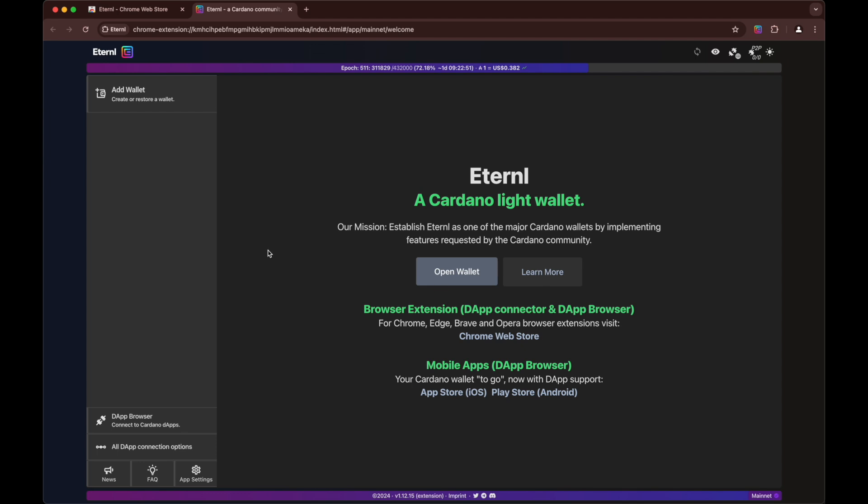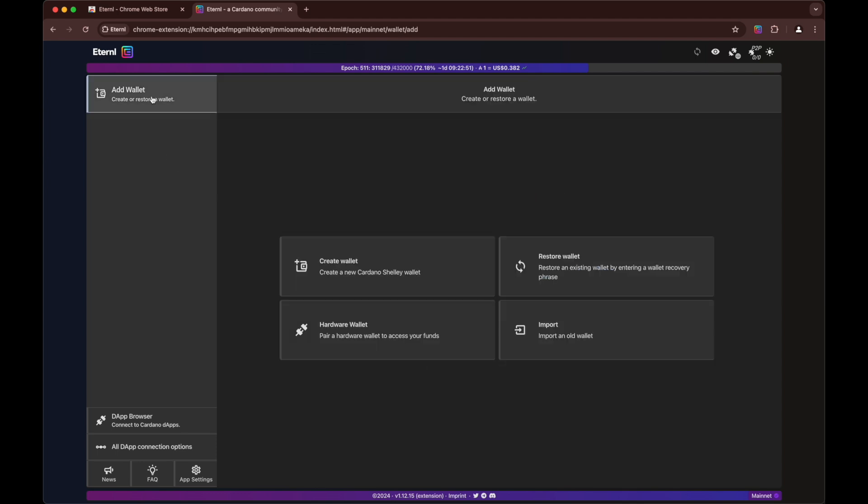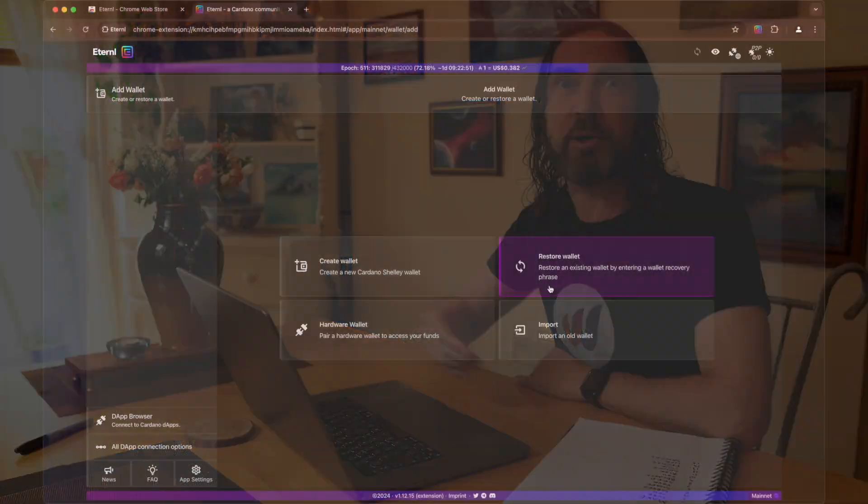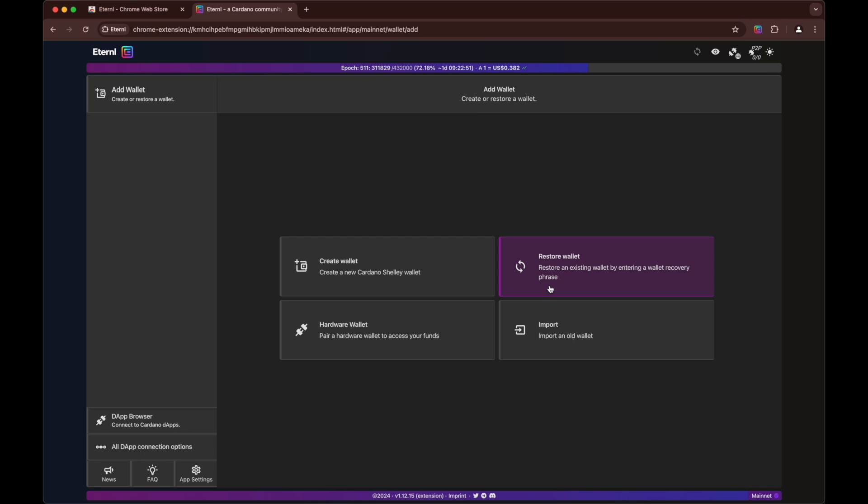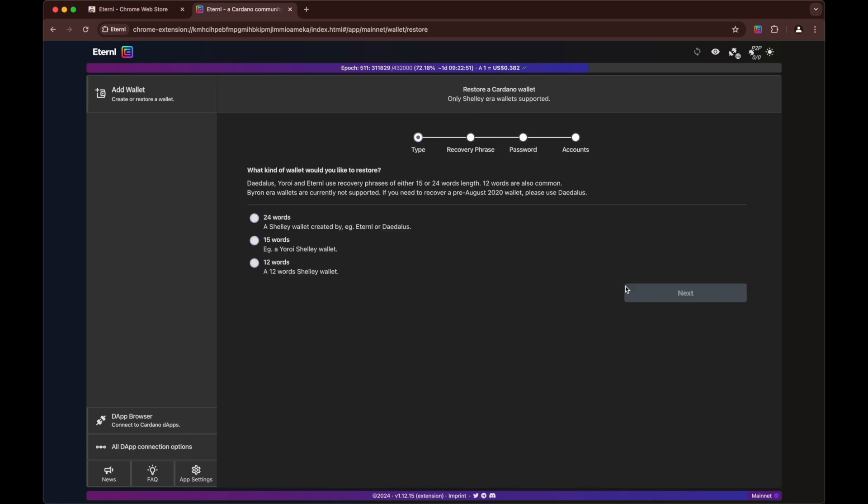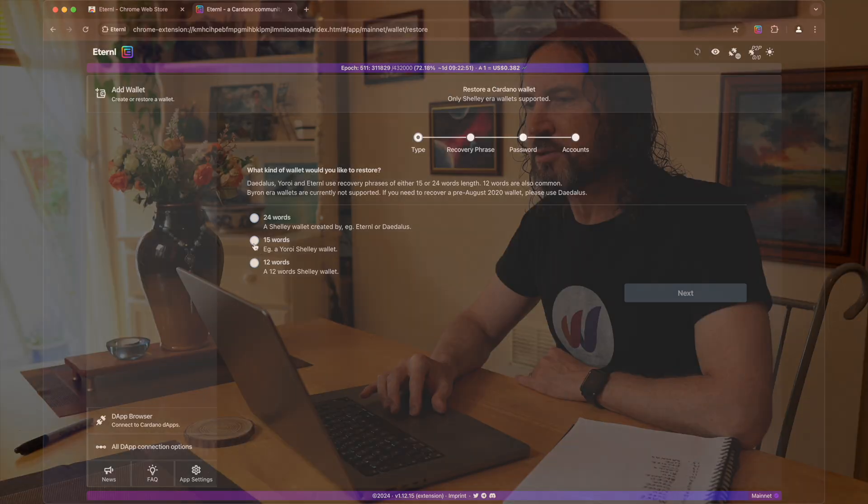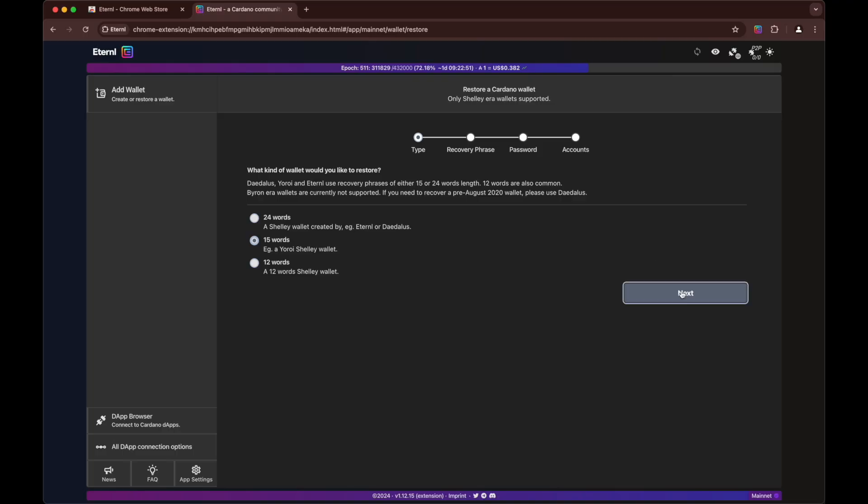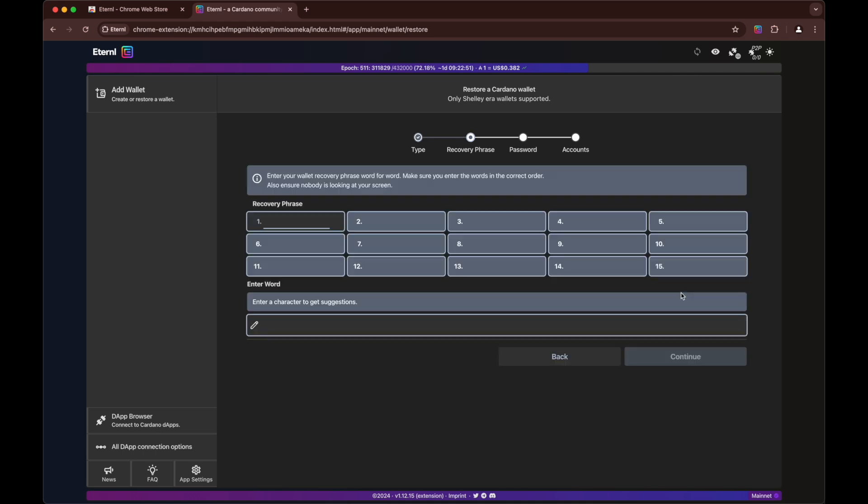In the left hand corner you have add wallet. You could create a new wallet, you could add a hardware wallet, a ledger or something. We're going to click restore wallet. And now we can choose how many words we've got. So our super secret seed phrase is an old one, a Yoroi one, and it's got 15 words. So we're going to enter that. Now we start to enter them.